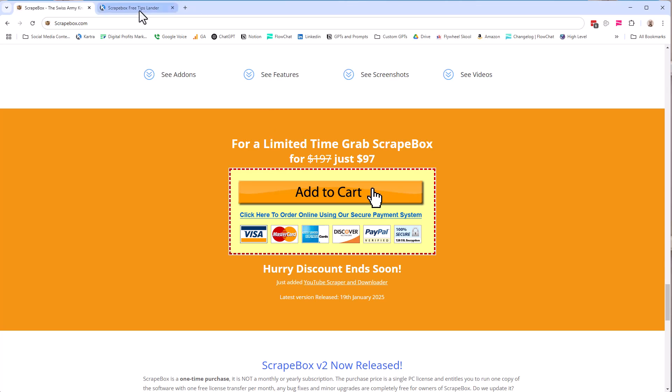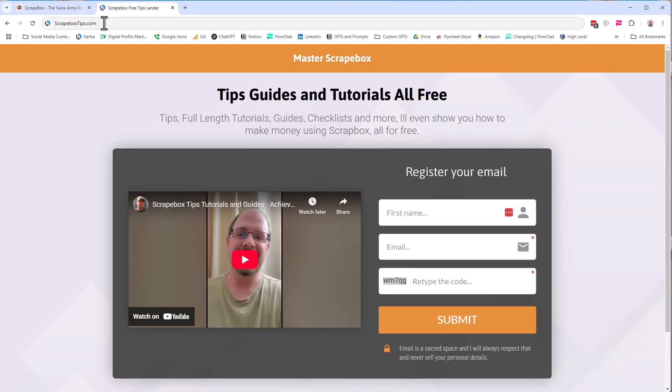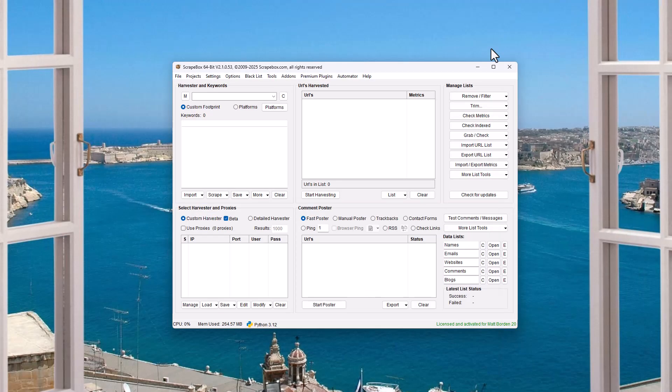Then you want to head over to ScrapeboxTips.com and pop in your name and email so I can give you free tips and tutorials and guides and teach you how to make money with Scrapebox or checklists, just lots of great resources that's all free for Scrapebox.